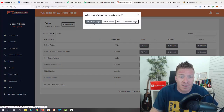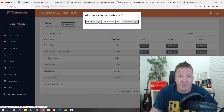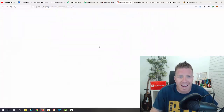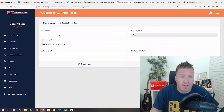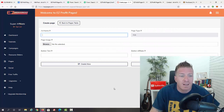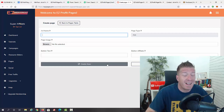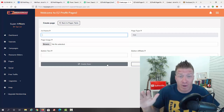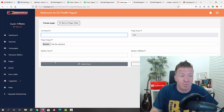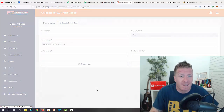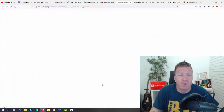Let me click on 'create a new page.' You can create an article page, call to action page, ad page, or webinar page. For example, clicking an ad page — all you have to do is add the name, the image, button text, button affiliate link, and you're done. All the video training on how to do this is included.